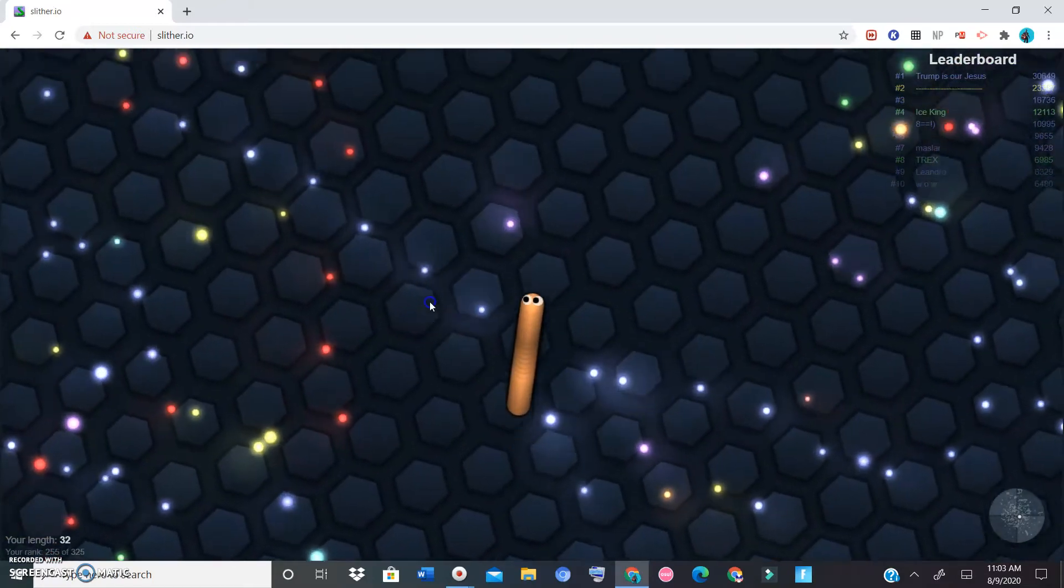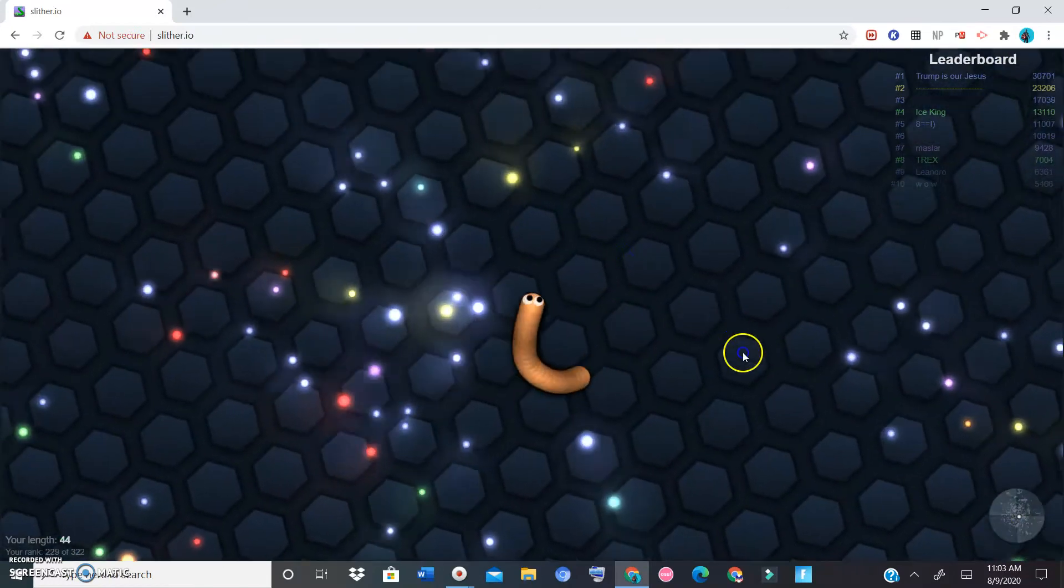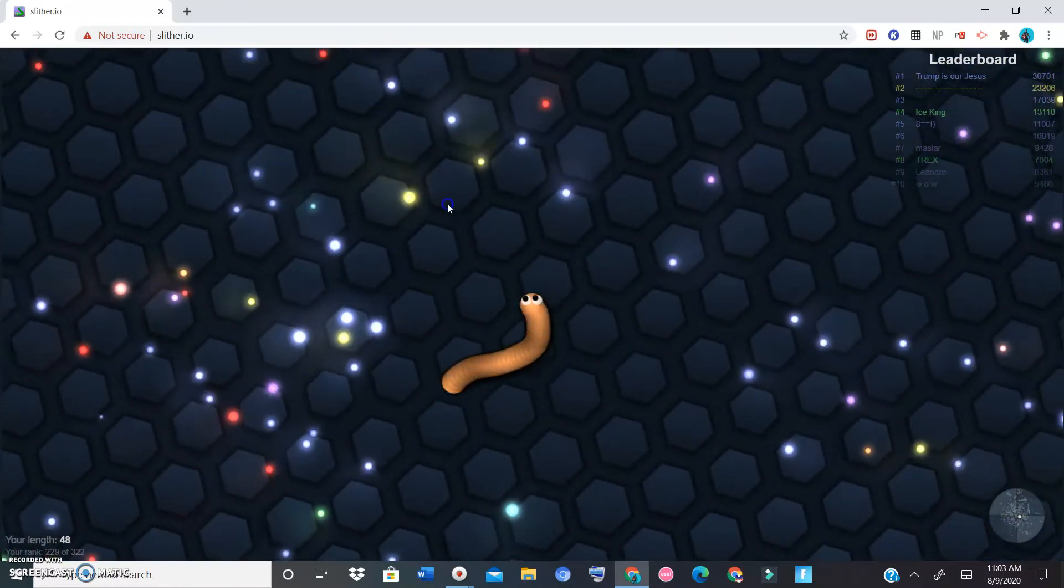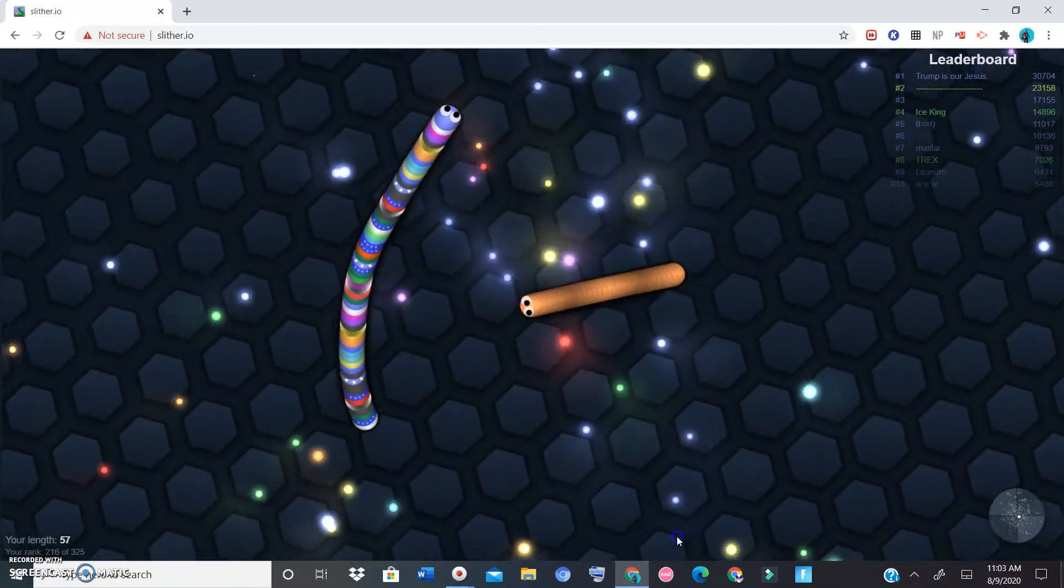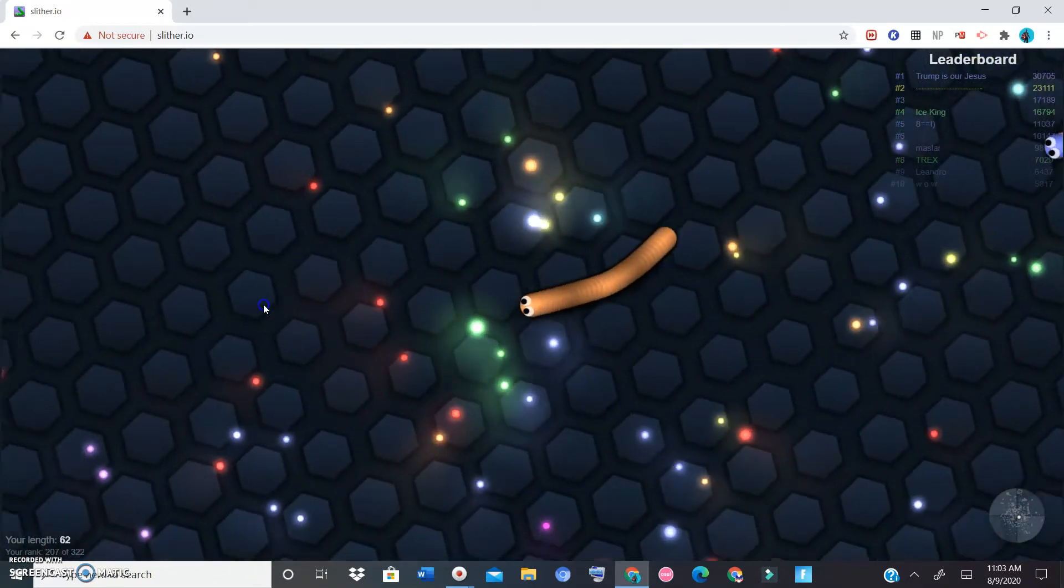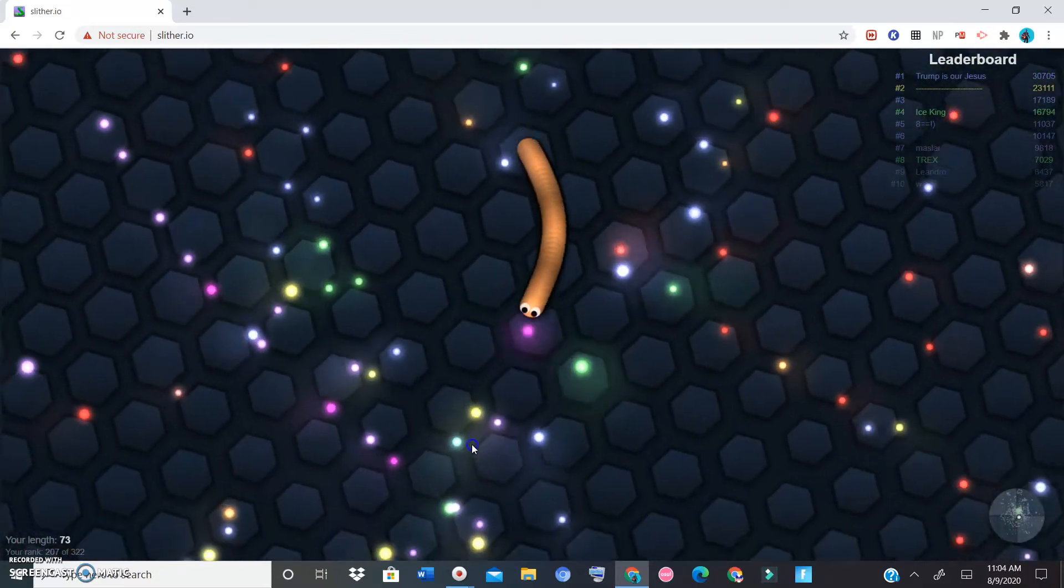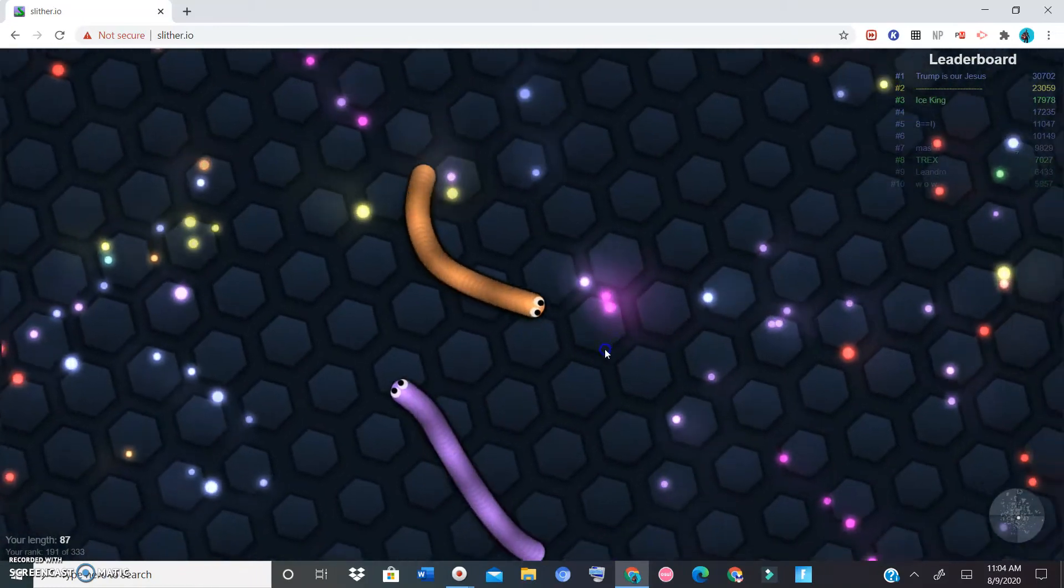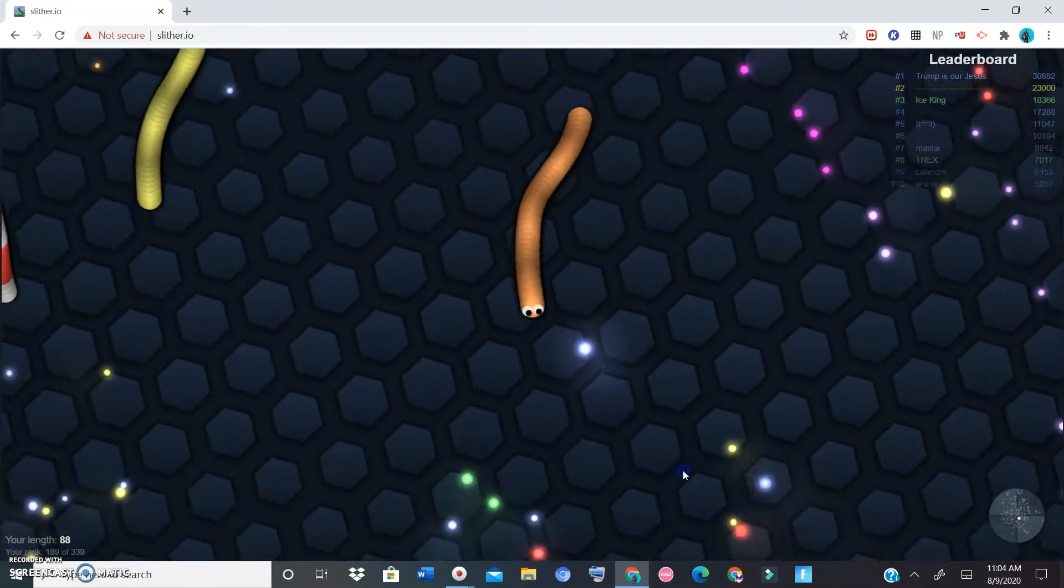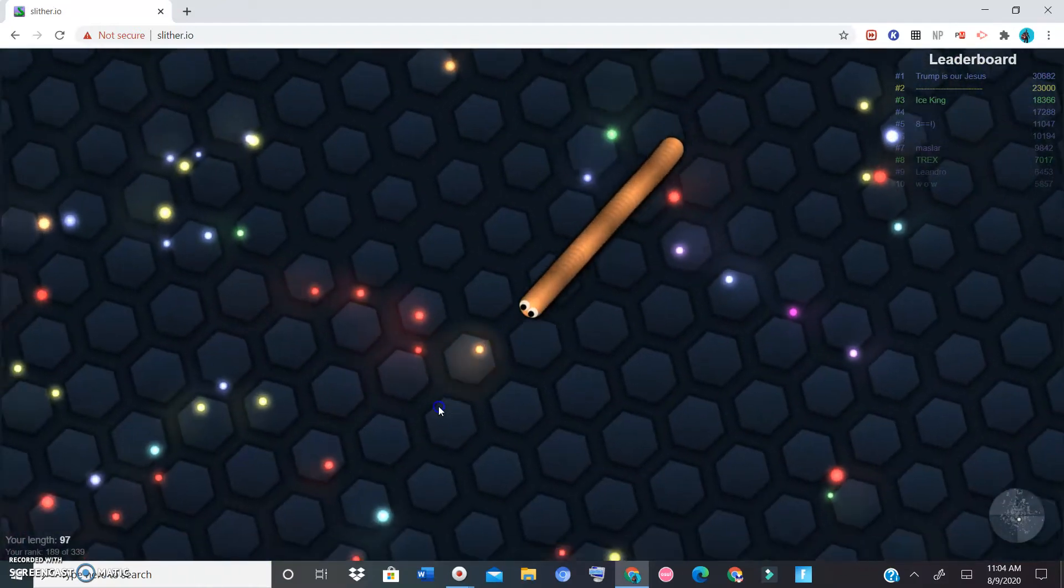All right, we're going. Okay, I'm gonna get killed by that guy if I go any closer. Oh, I'm actually doing pretty well. Let's just go down over here.